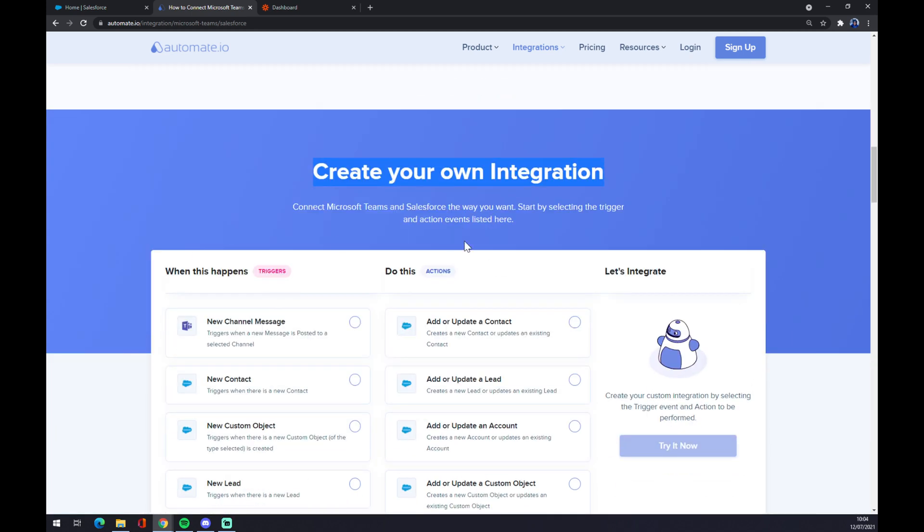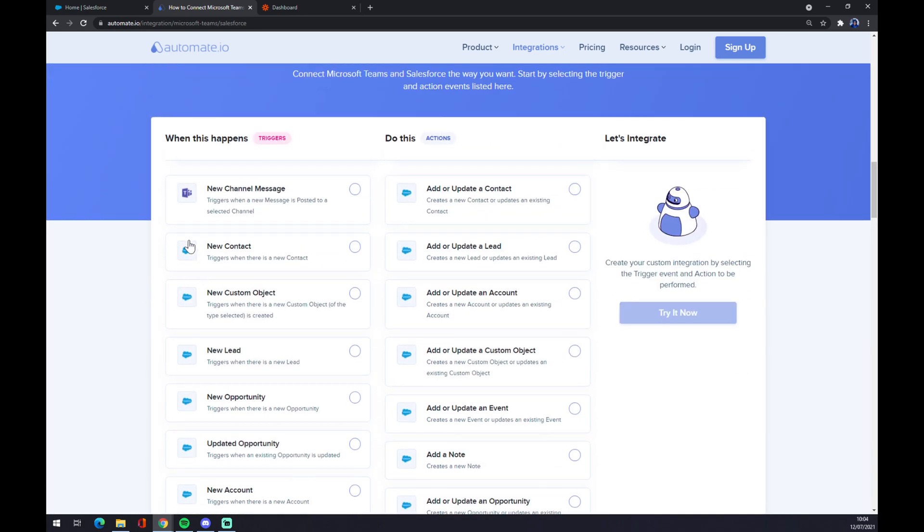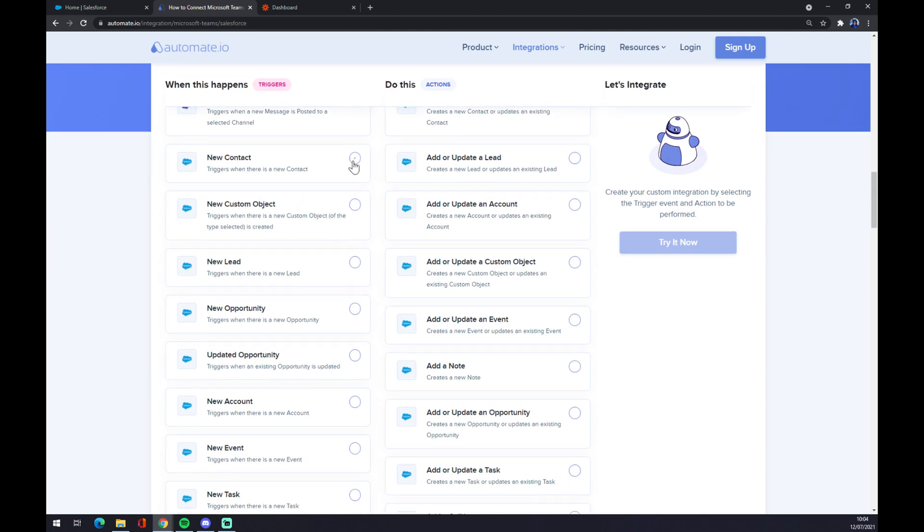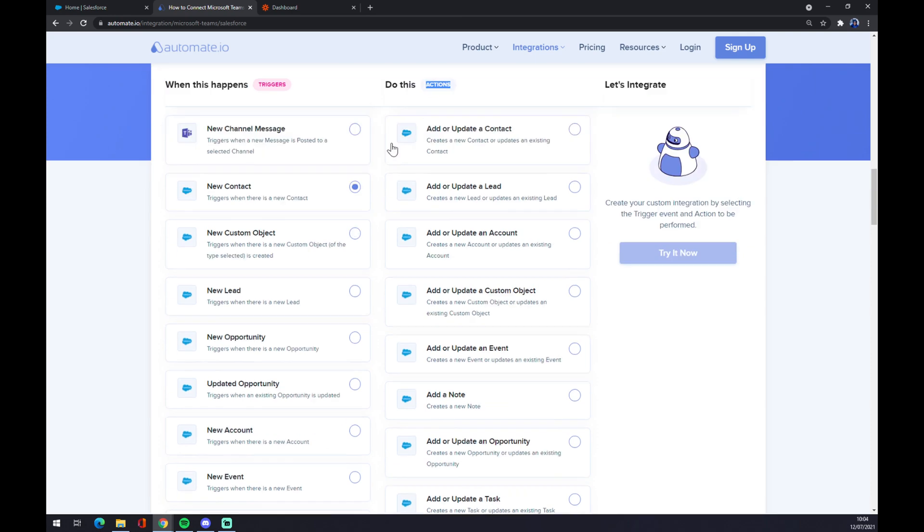In this field you can create your own integration. Just remember, on the left side or underneath the triggers you want to go and start with Salesforce first. Don't go with Microsoft Teams.